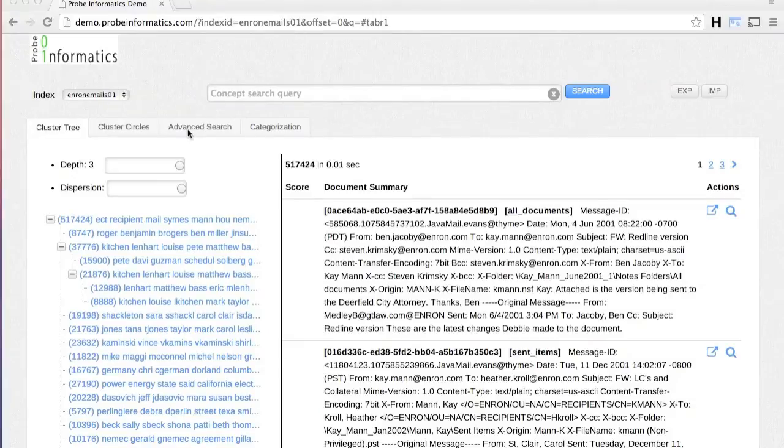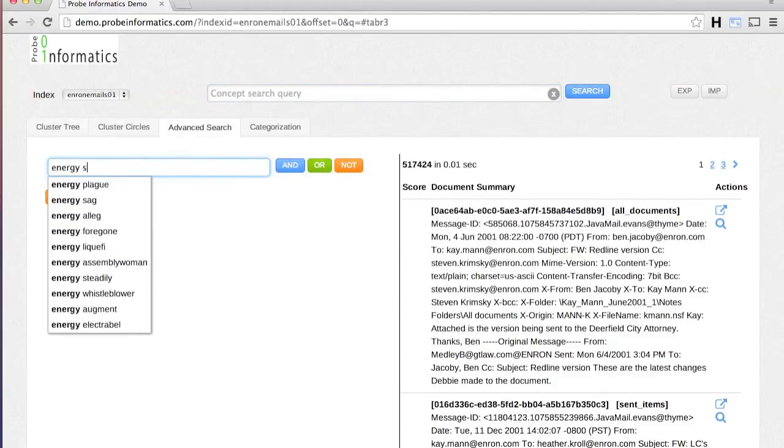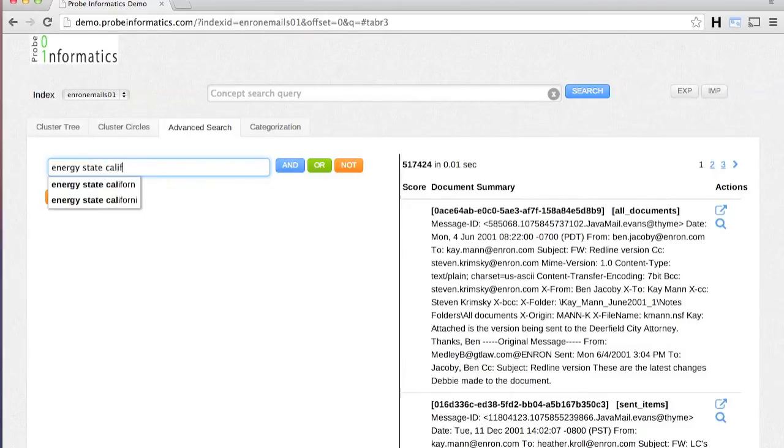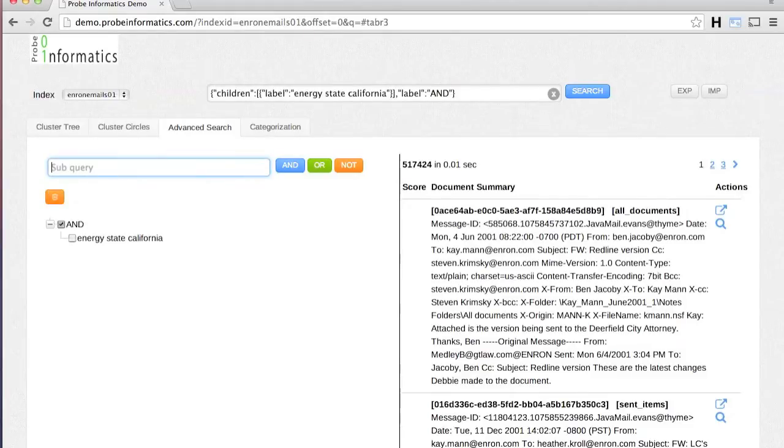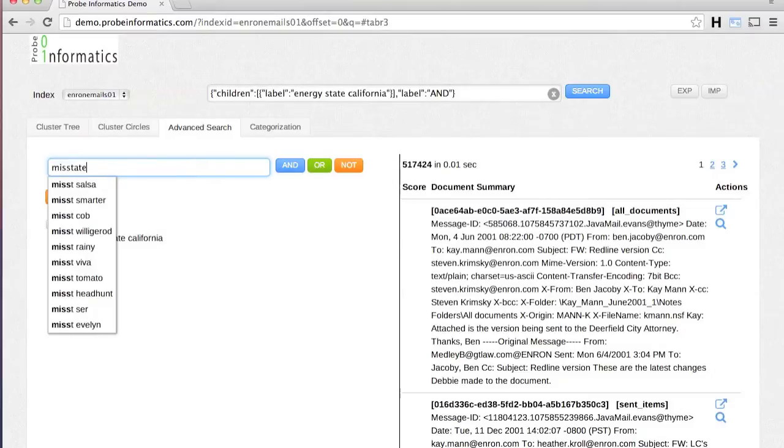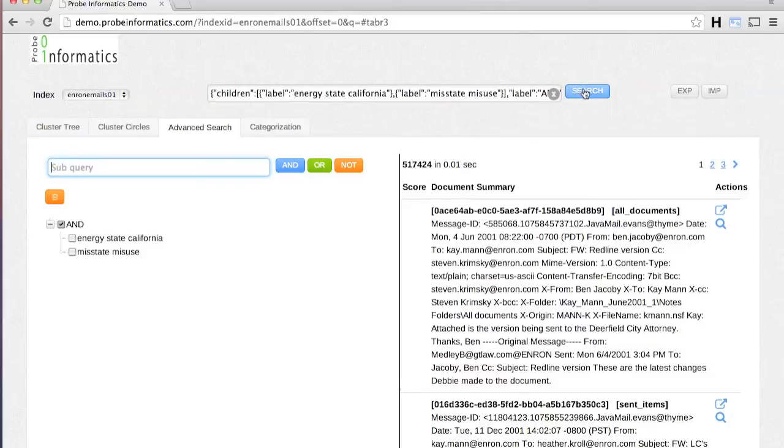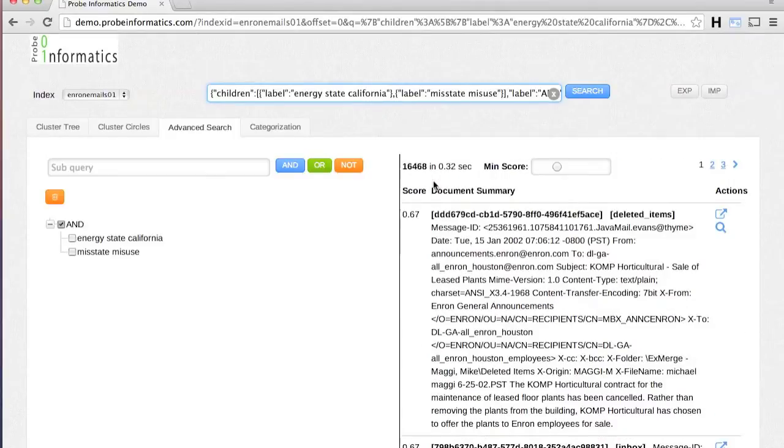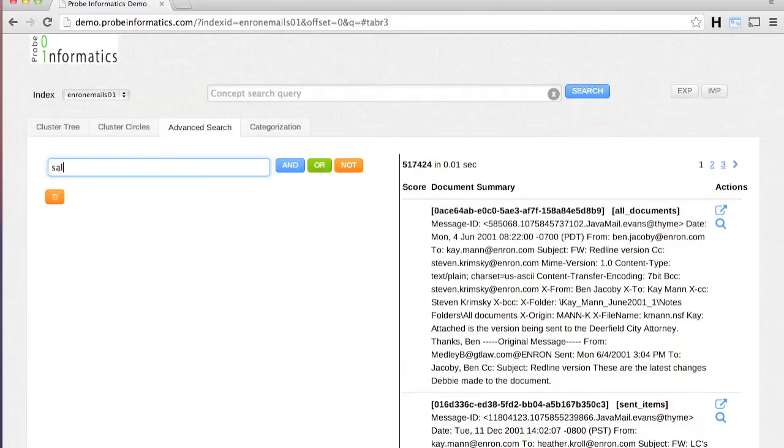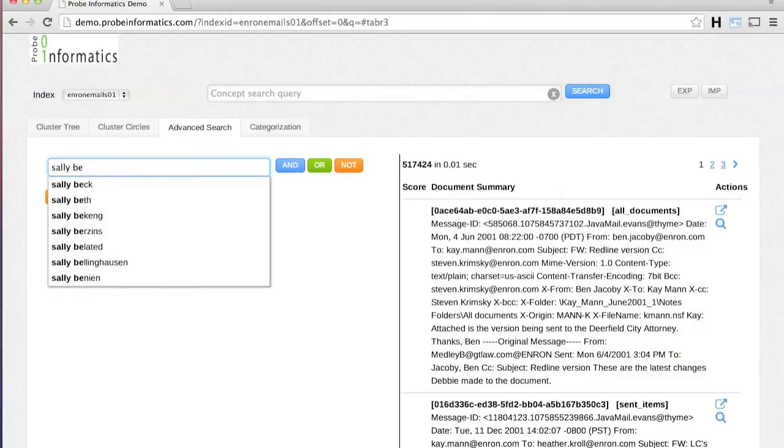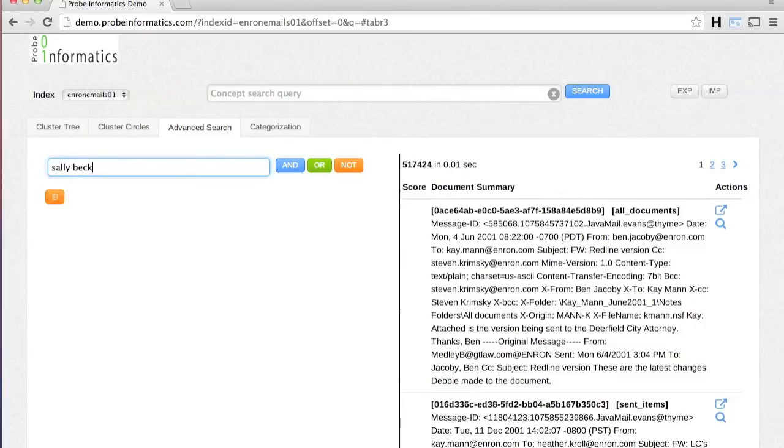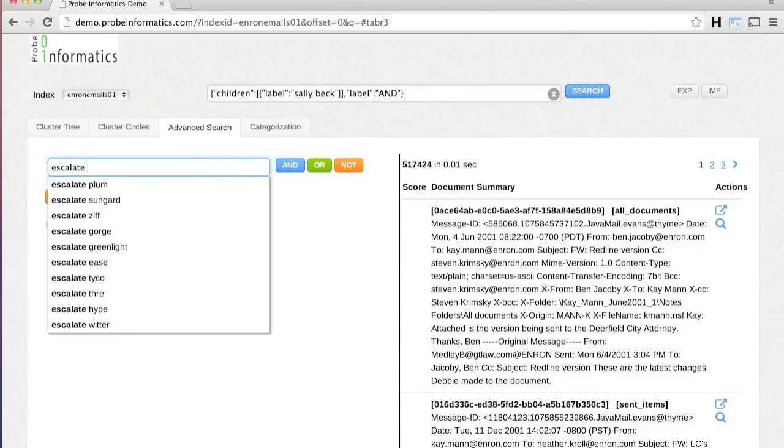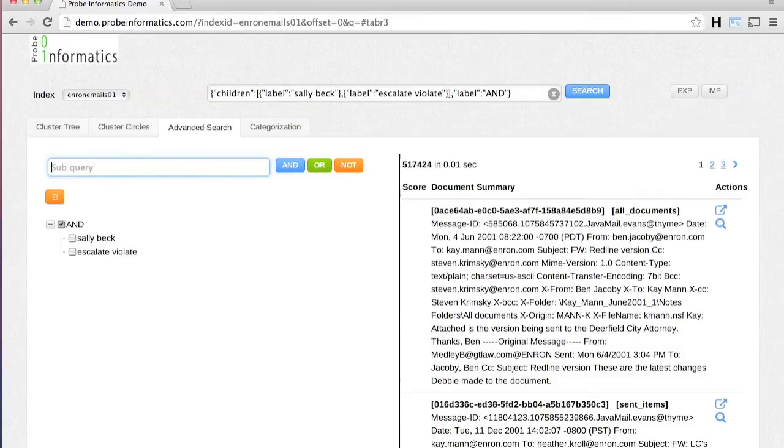You can also specify complex Boolean-style queries using the easy-to-use interface. Since Probe's core technology is based on finding semantic concepts in the documents rather than literal keywords, you don't have to worry about using exact search words. The engine finds all the documents that are conceptually related to the specified query whether they contain the exact search terms or not.